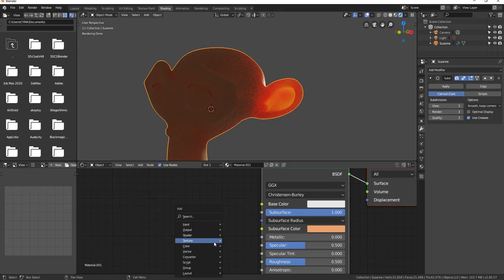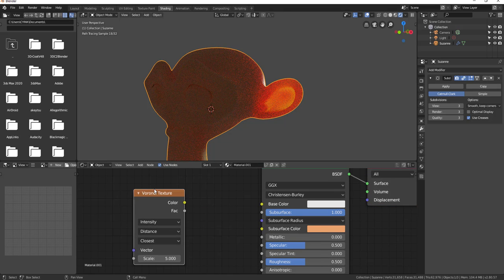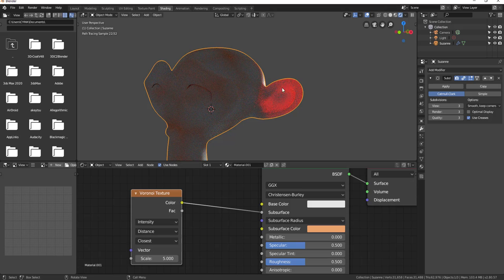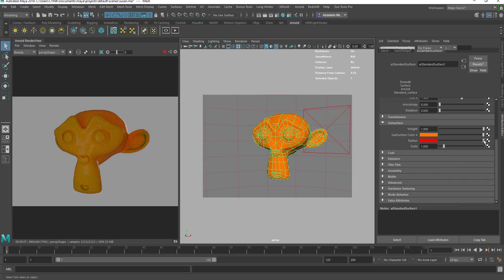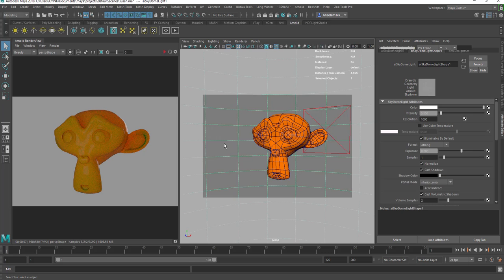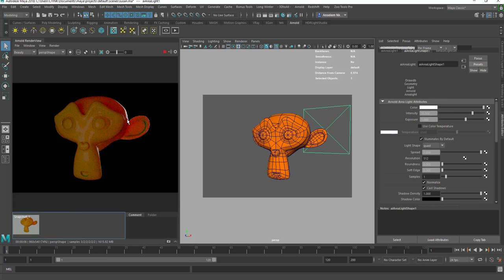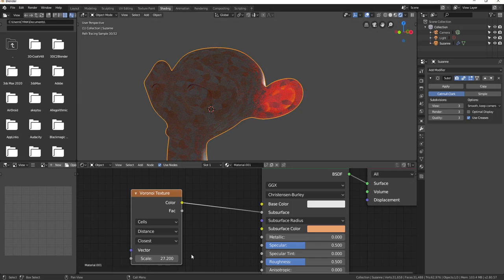Hi guys, welcome back to Ask NK. Today is another episode of Tutorial Tuesday and we're going to be talking about subsurface scattering. It's more like an introduction to subsurface, so just in case you have no idea about it, today we're going to go right from the basics all the way to the top.